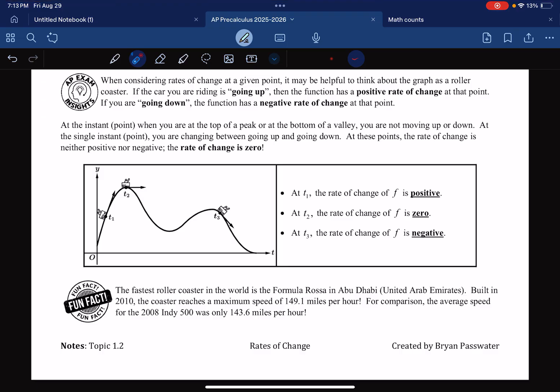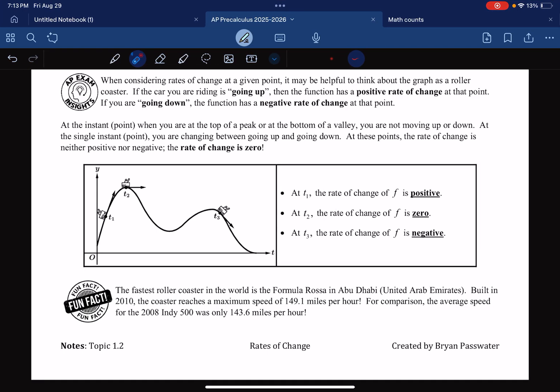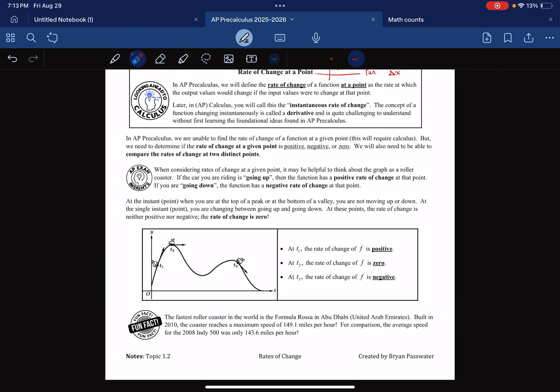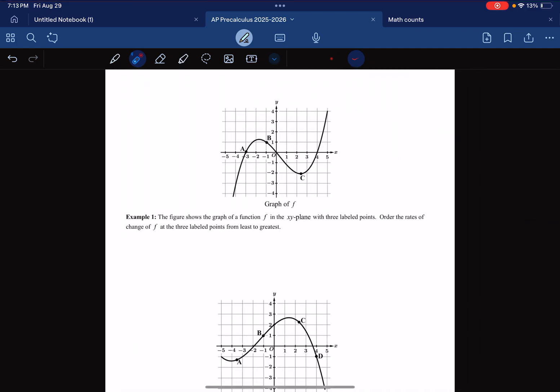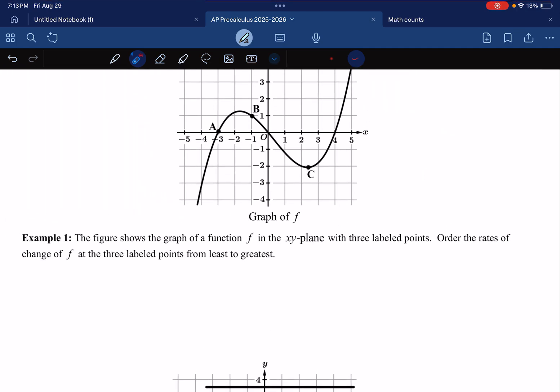A fun fact: the world's fastest roller coaster in Abu Dhabi goes 149.1 miles per hour, which is insane because the average speed of the Indy 500 in 2008 was only 143.6 miles per hour. Let's see how this looks on an example problem.